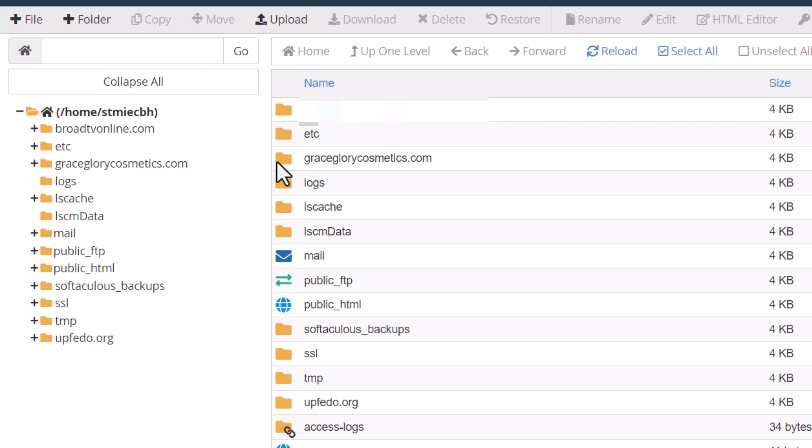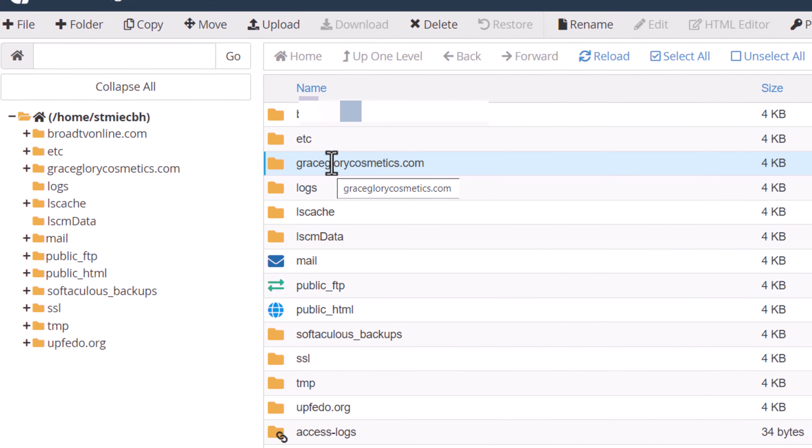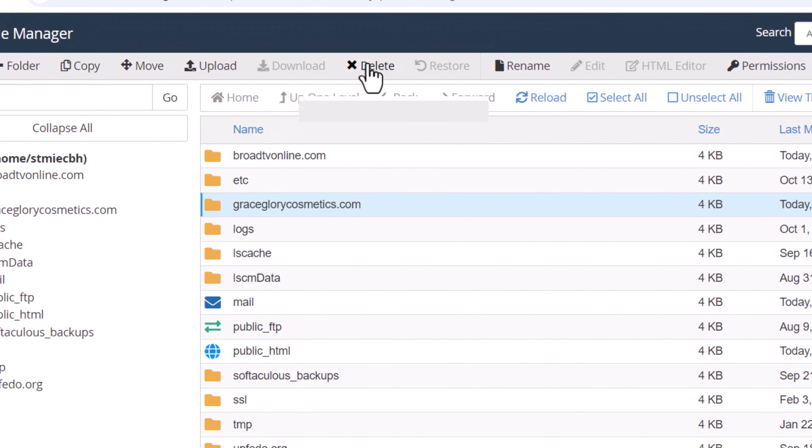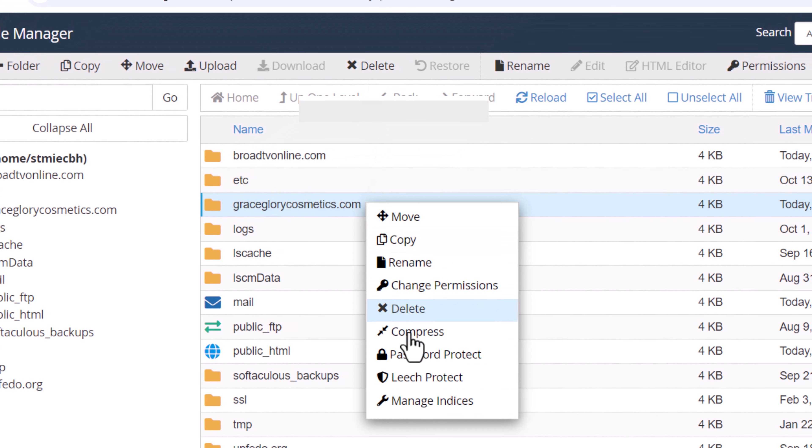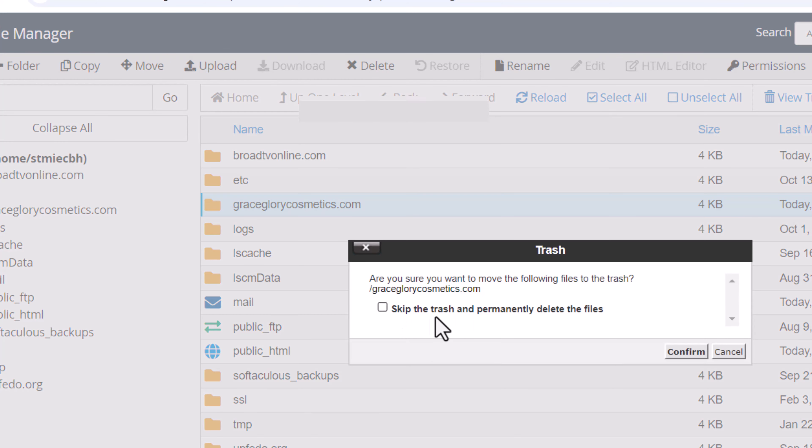In the file manager, locate the particular domain folder where web files are located. What you simply need to do is highlight it, click on delete at the top, or you can right-click on it and then you also see the delete option. You can click to permanently delete and confirm.